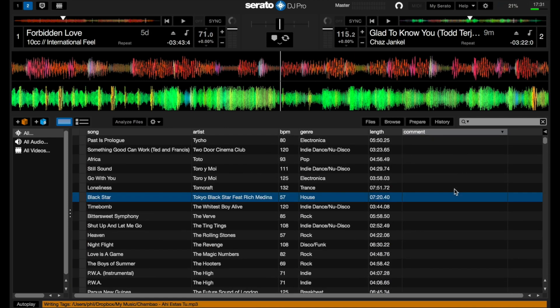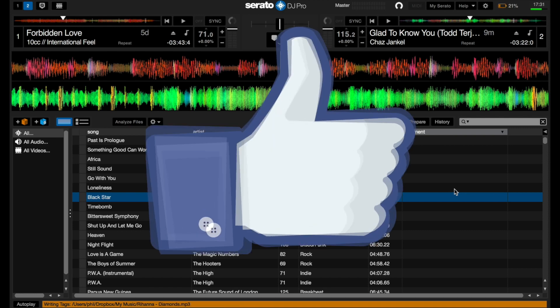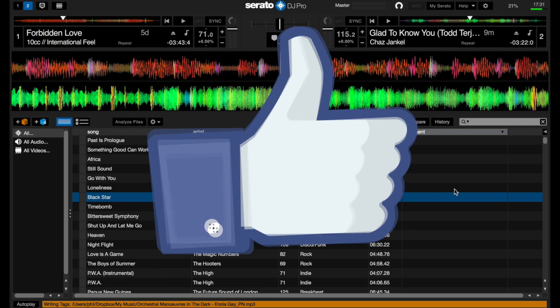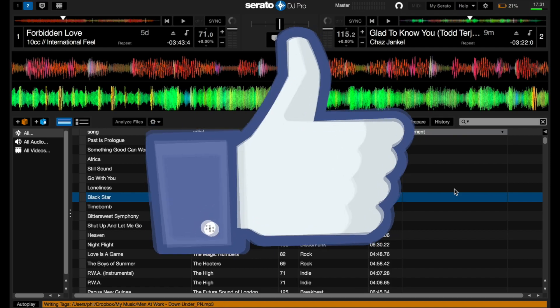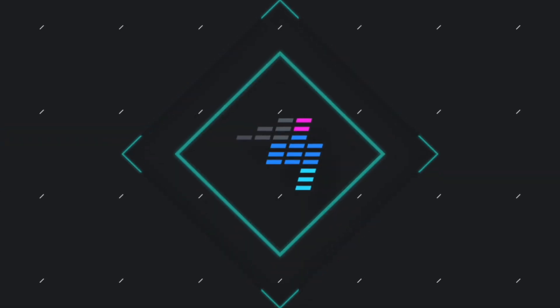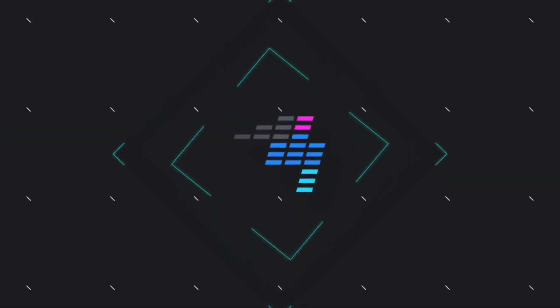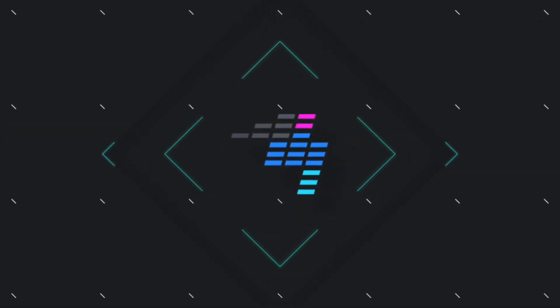So that is how to edit or delete multiple tags across multiple items inside Serato DJ Pro. If you've enjoyed this, please like, follow, and share — we can get more content like this to you if you do. This has been Phil for Digital DJ Tips.